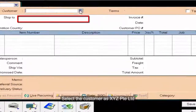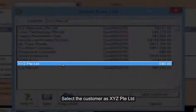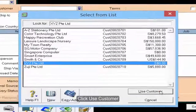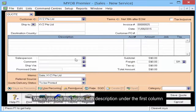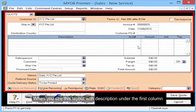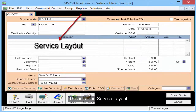Select the customer as XYZ Private Limited and use customer. When you see the layout with description under the first column, this is called Service Layout.